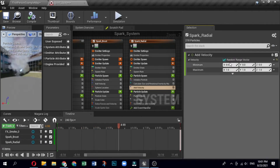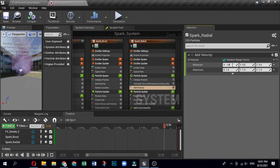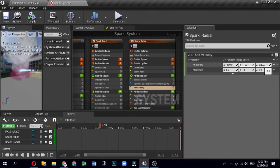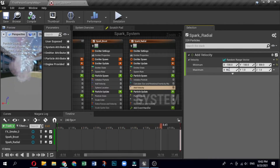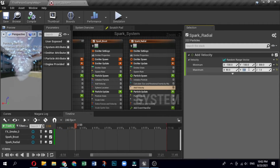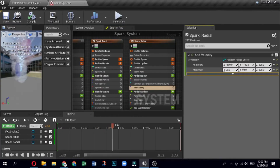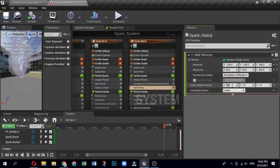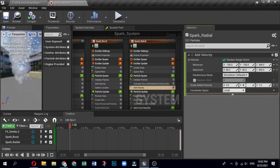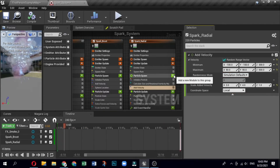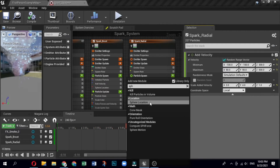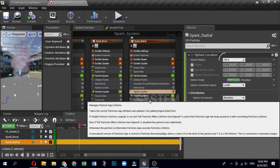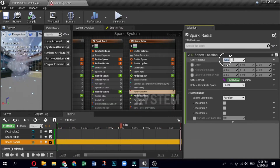Set the velocity minimum and maximum: minimum X is -100, Y is -100, Z is 300; maximum X is 90, Y is 90, Z is 500. Click the button to show advanced options and set the Scale Added Velocity to X: 3, Y: 4, Z: 1. Click the plus sign for Particle Spawn, select Location, then Sphere Location. Open the Sphere Location module and set the Sphere Radius to 2.0.